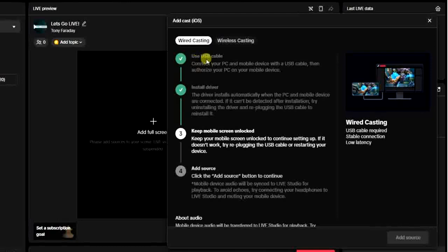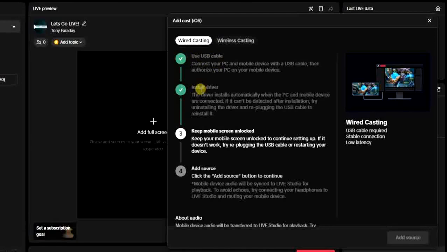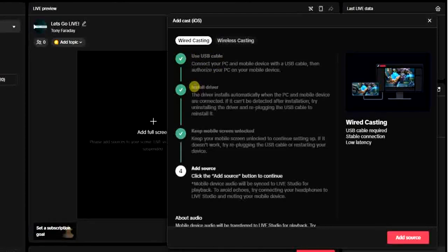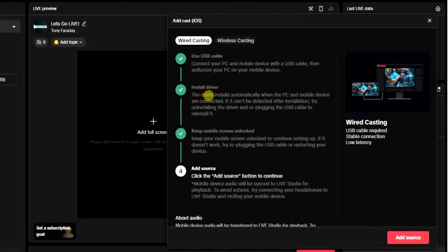After that, a driver will start installing automatically. The driver will start installing automatically, and once that is completed...